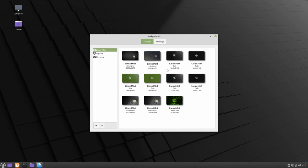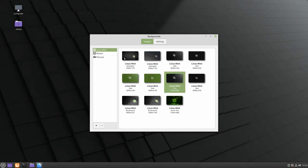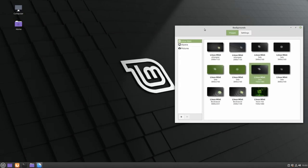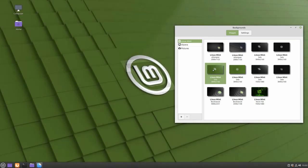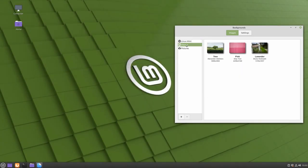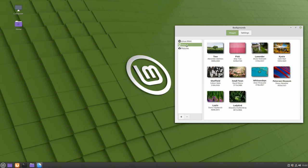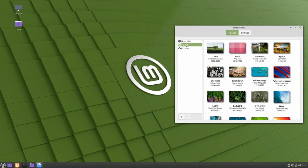From here, we can select one of these options, or we can go to this other folder which has a bunch of images already created for us.